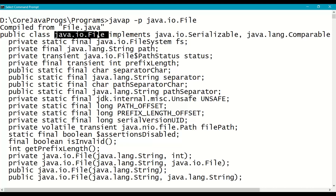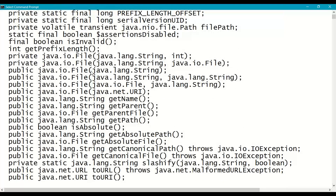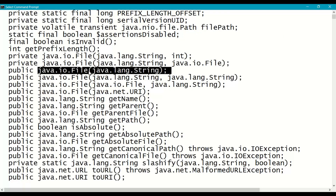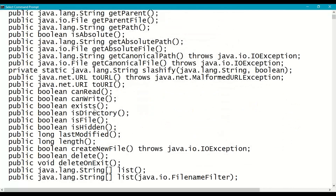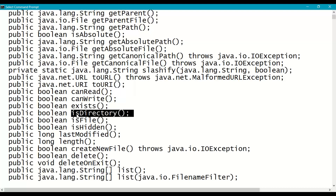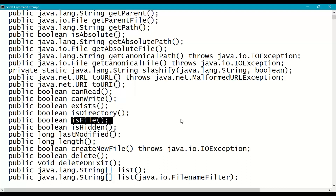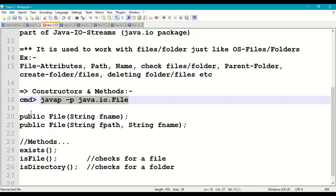Coming to the constructors: the first constructor takes the file name as a parameter, allowing us to work with file attributes, file name, file path, etc. The second constructor takes the file path as the first parameter and file name as the second parameter — path plus file name becomes a complete absolute path of the file. We have different methods like exists() to check whether a particular file or folder exists, isDirectory() to check whether a given name is a directory, and isFile() to check whether a given name is a file.